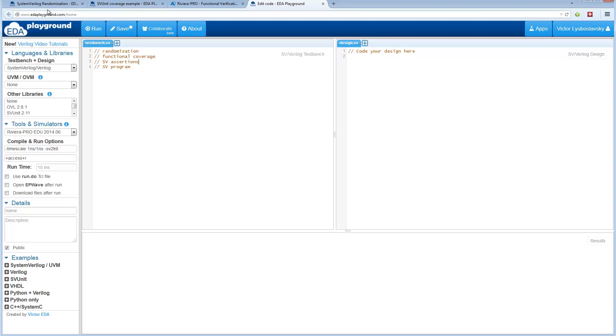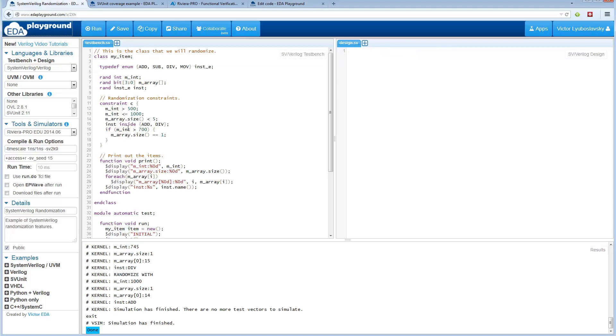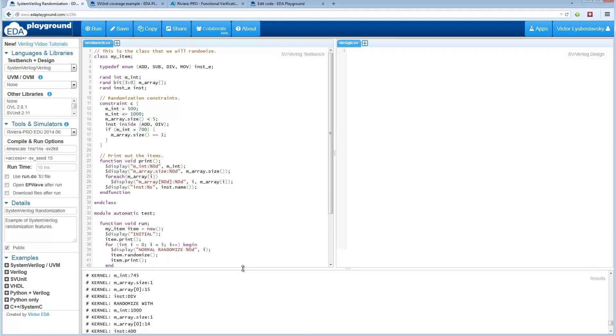Let's jump into randomization. Randomization is a very powerful tool for verification engineers. Oftentimes you want to send some data and some signals into your device, but you want to randomize it. So here's an example of randomization usage.